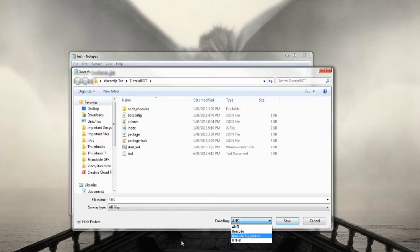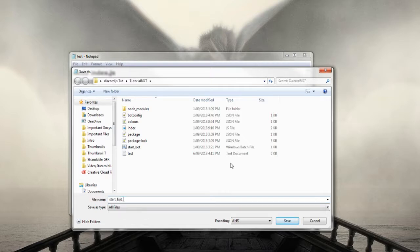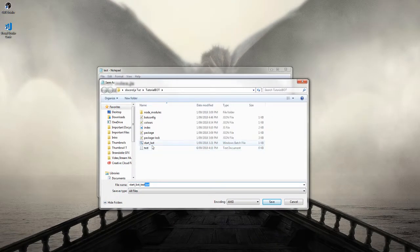But we're just going to call this start_bot_test and you want to add .bat after. So anything you write here doesn't matter but here you have to add the .bat on the end.